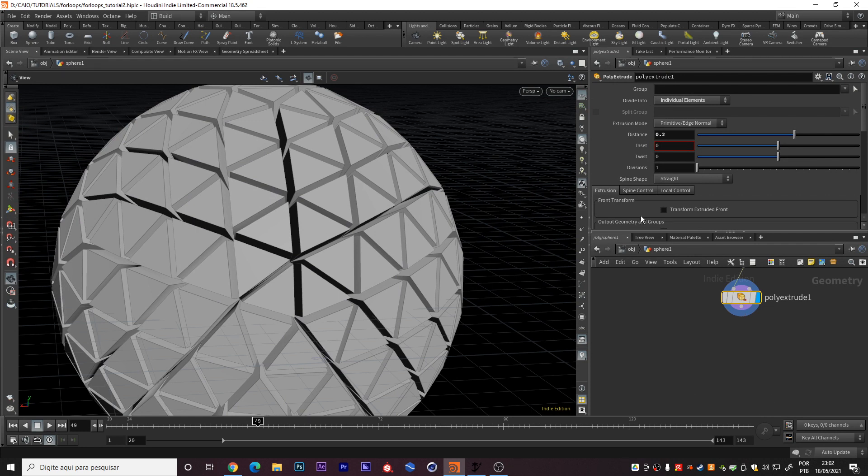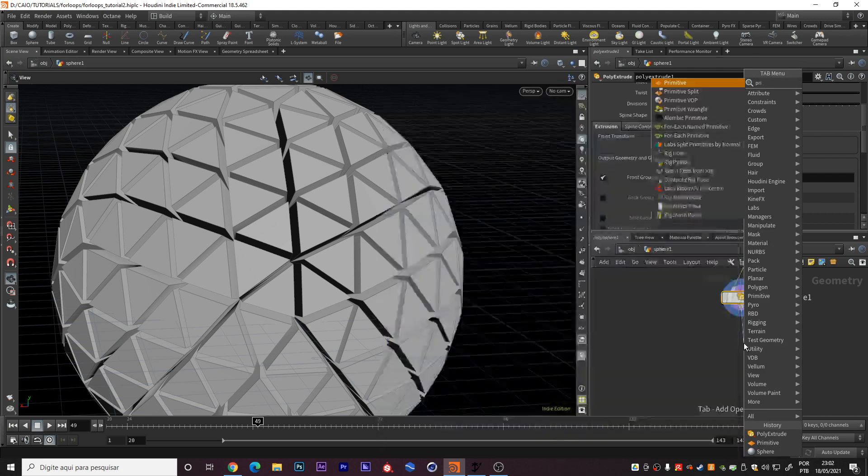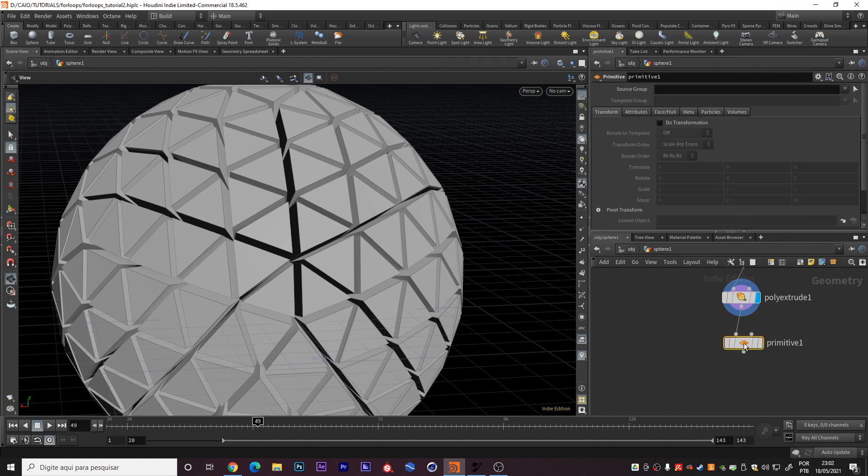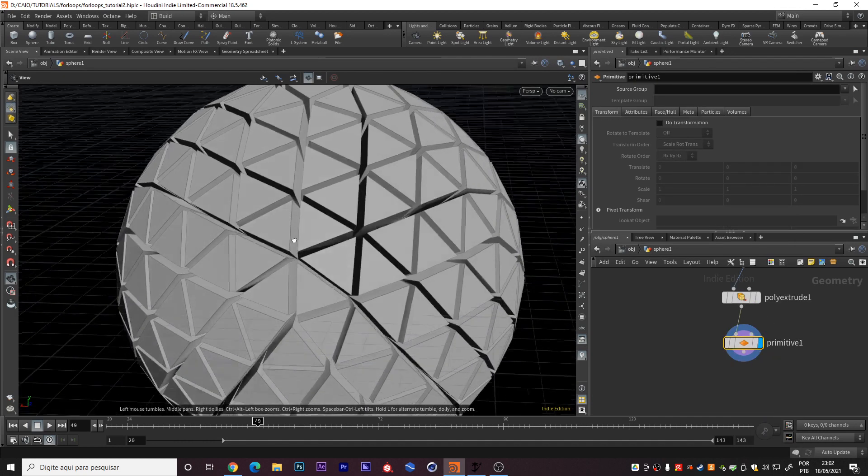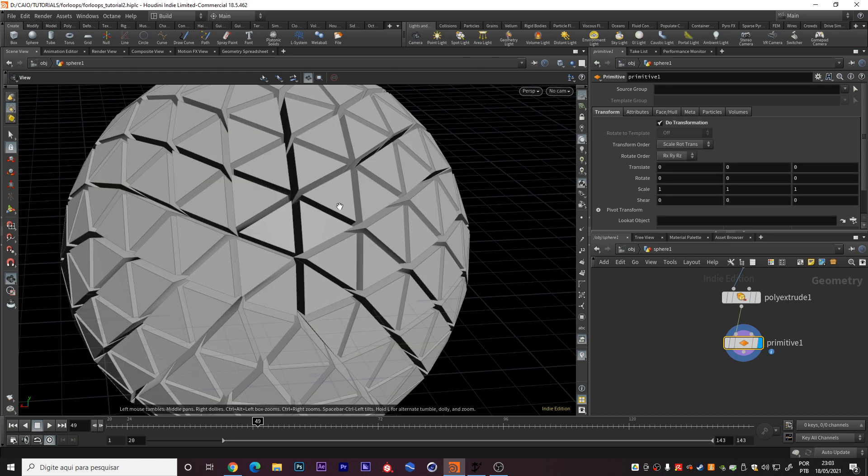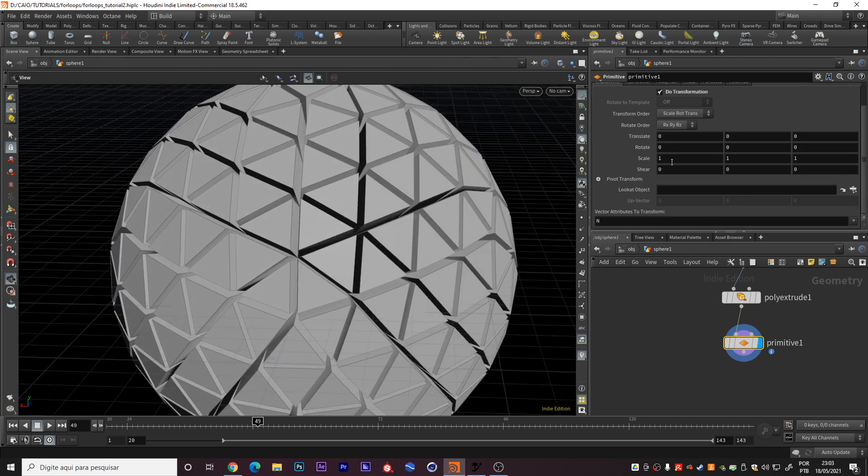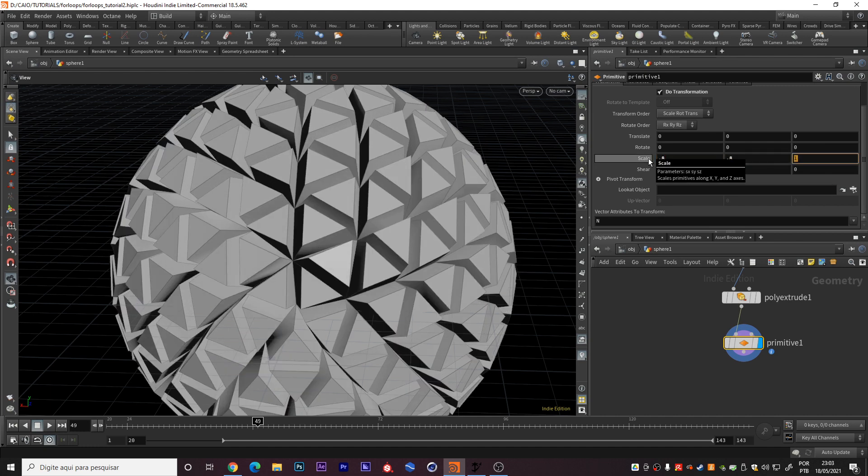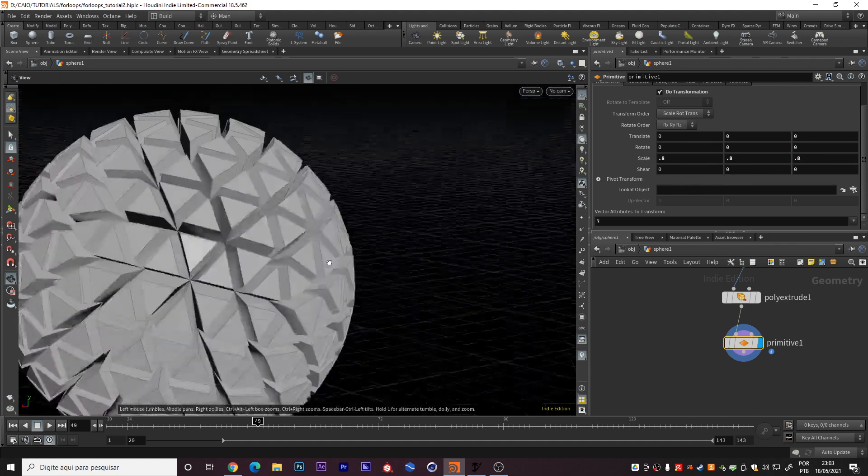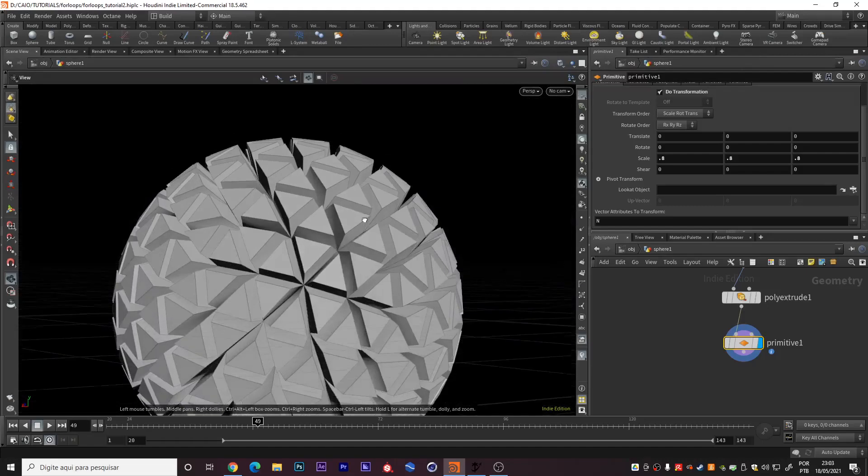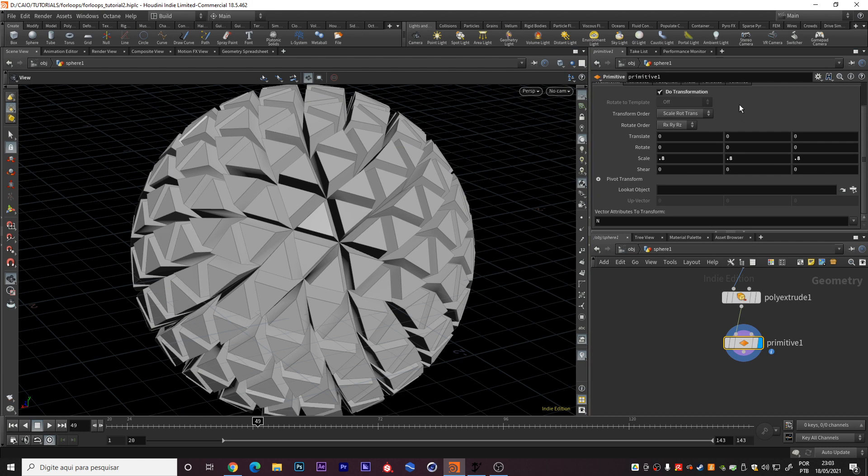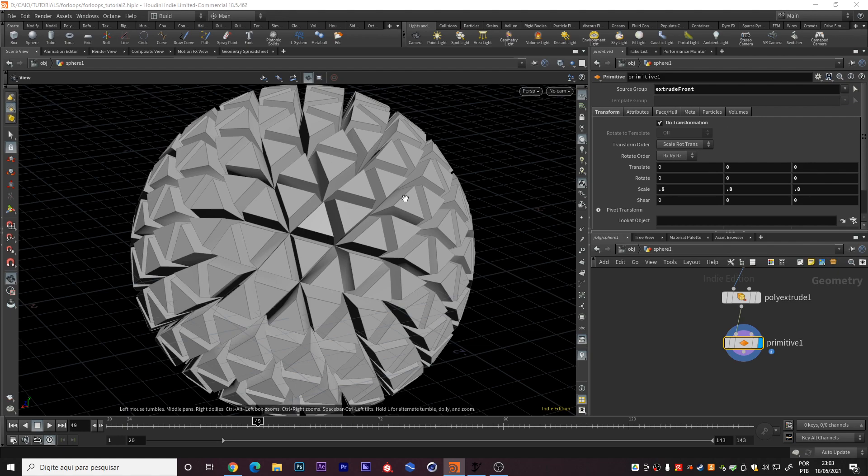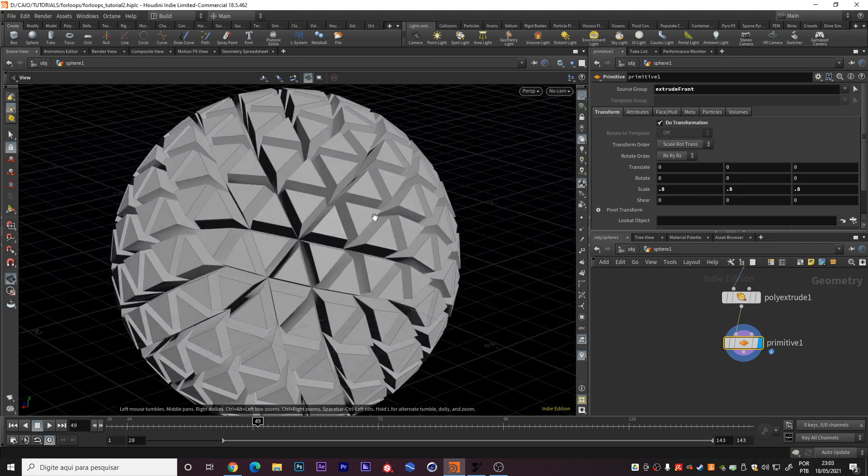In divide info we can do individual elements so every extruded primitive will extrude in its own normal, not connected with the others. Right here we can activate this front group as well. And we create this primitive node. The primitive node will transform each primitive separately. So right here we can put here 0.8 in every axis.